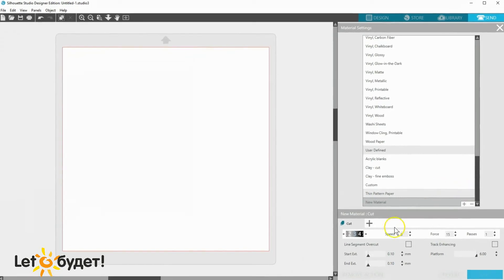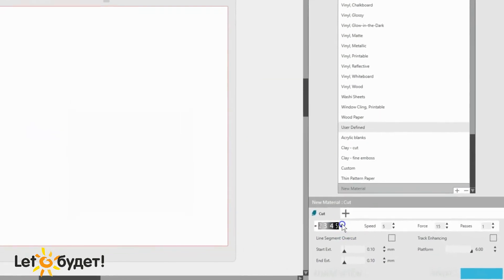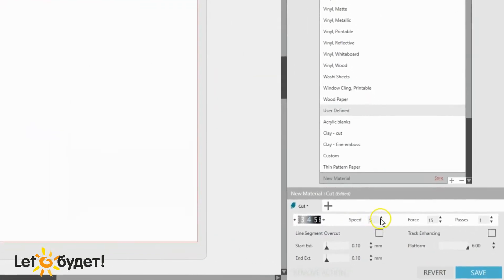Change the settings. I want Blade 4, Speed 2, Force 30, Passes 1.